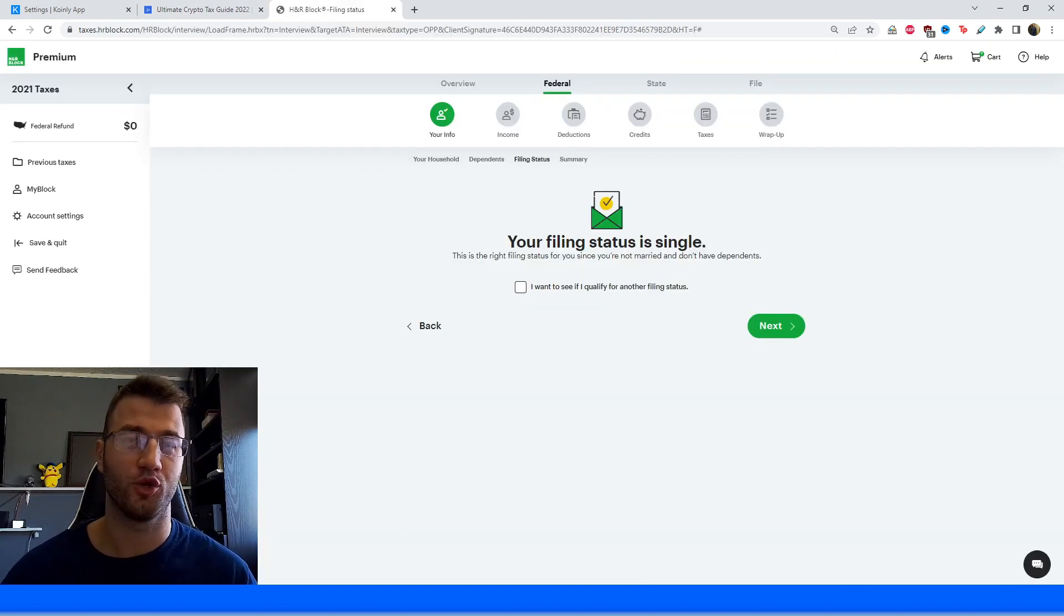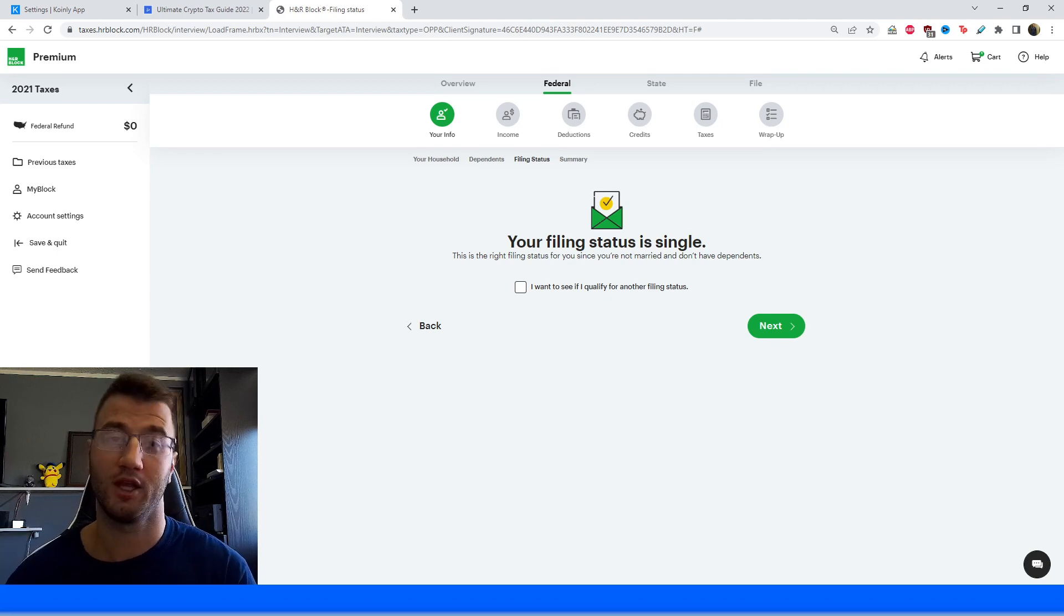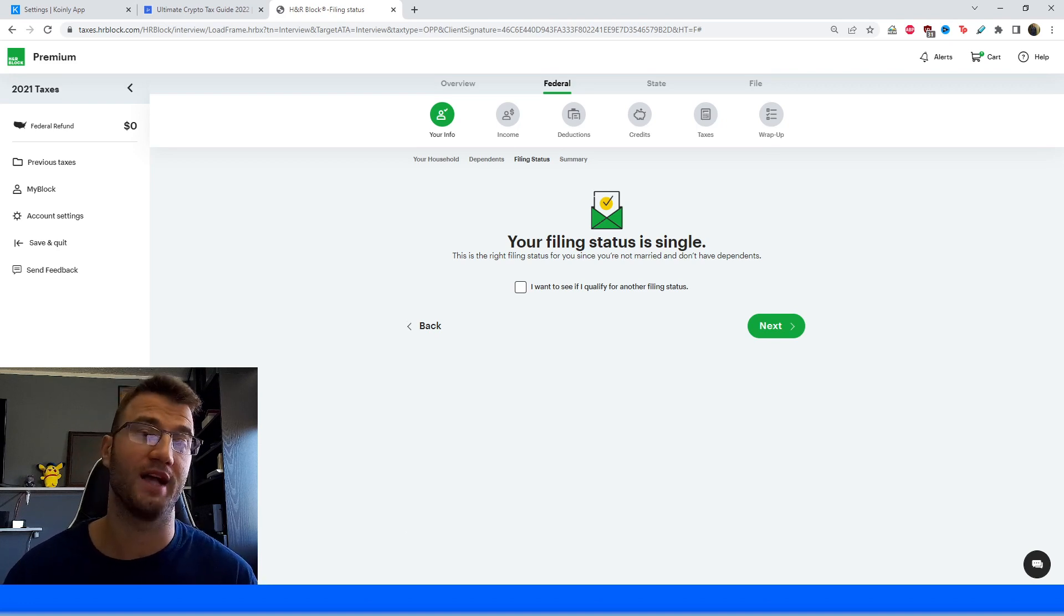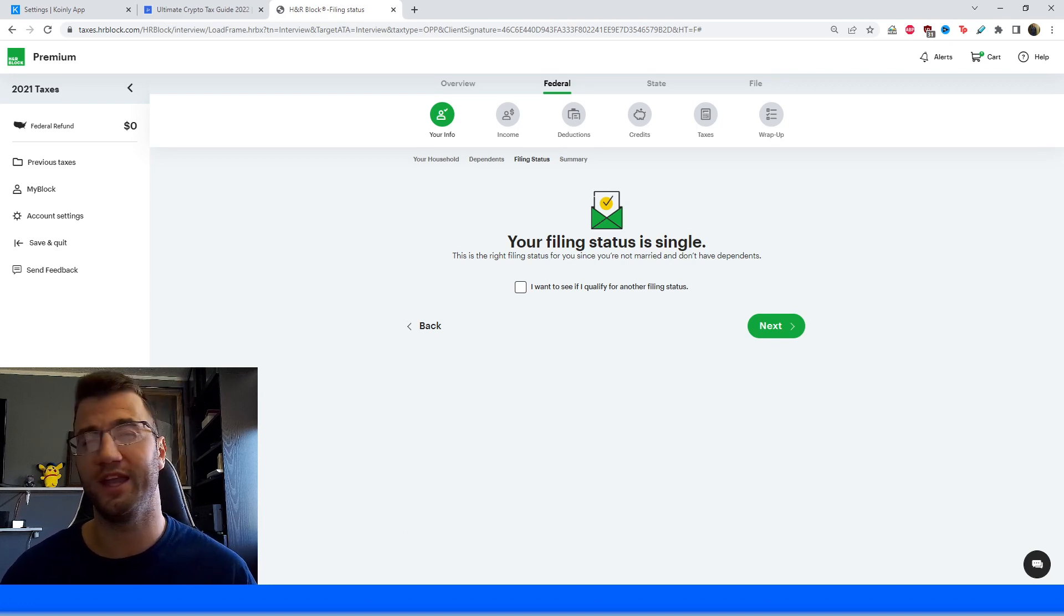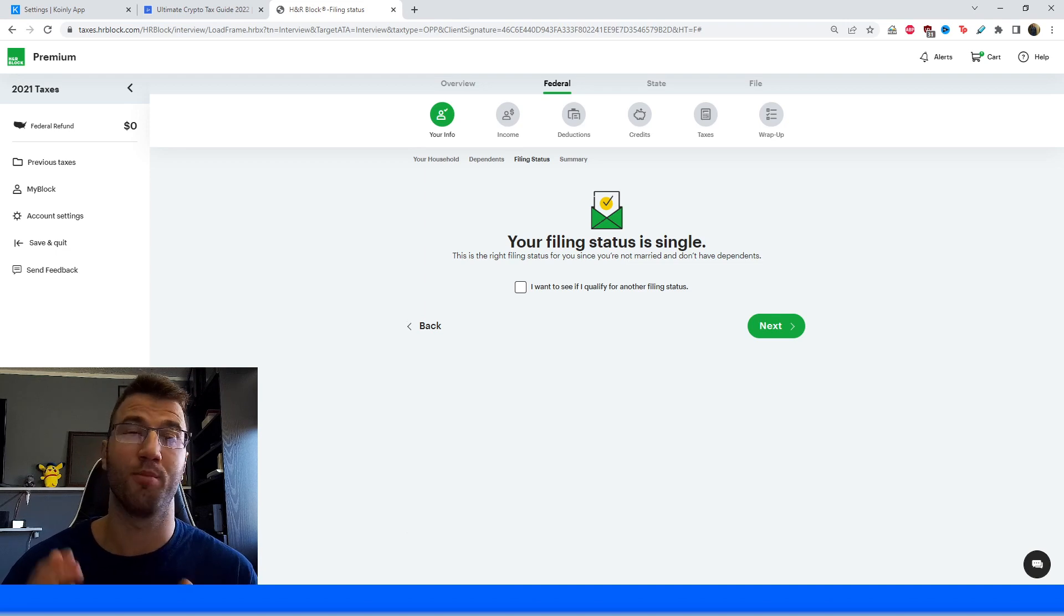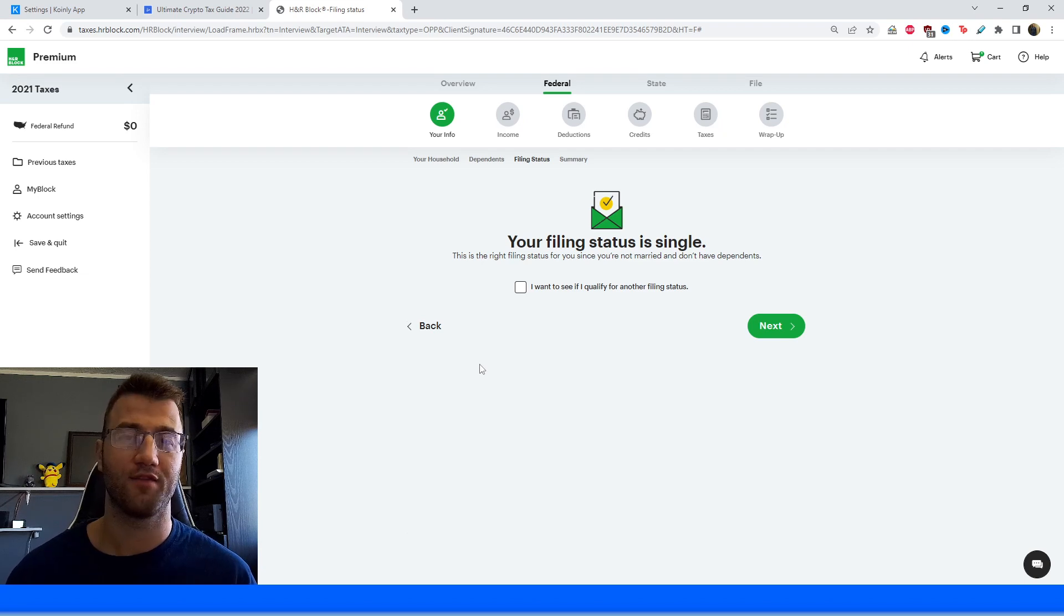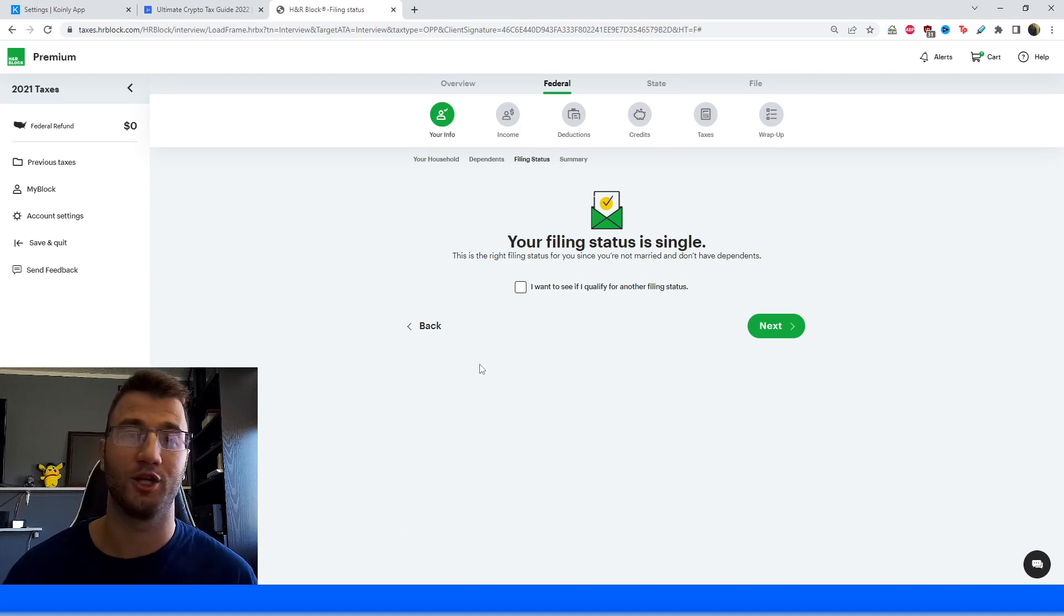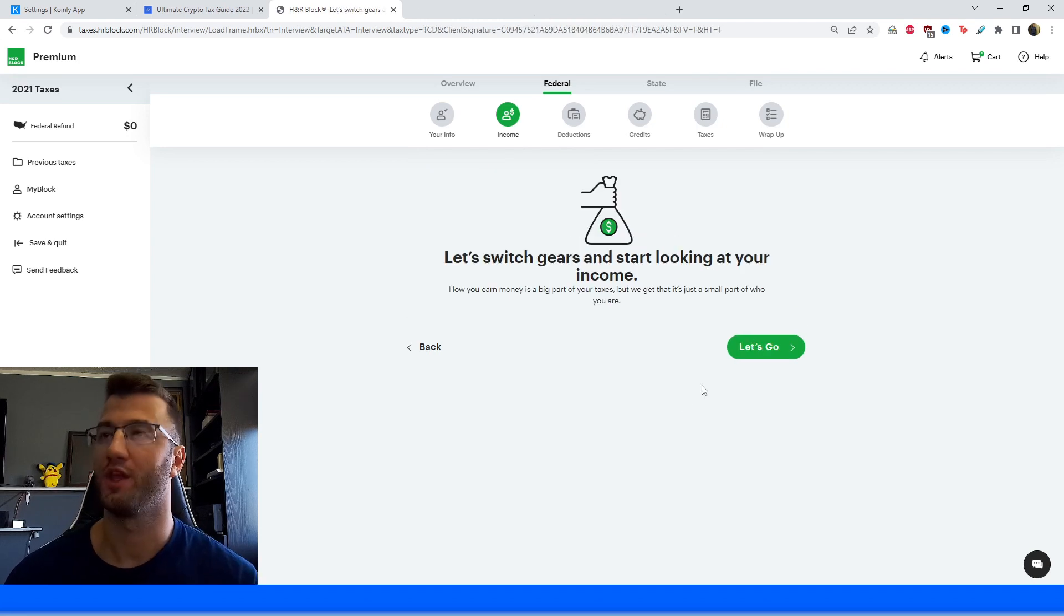Alrighty, so once you have all your Coinly stuff done and you have that report ready, you're going to actually head over into H&R Block, log into your account or create one if you don't have one already. And then from there, you're going to be asked which type of plan you would like to select. So any crypto related activities on most third party tax softwares will require a premium plan. So make sure to select that one. You don't have to pay until you're done the entire process. And then after that, you're going to be asked a bunch of various personal questions like your address, your name, your dependents, stuff like that. So make sure to fill those out accordingly.